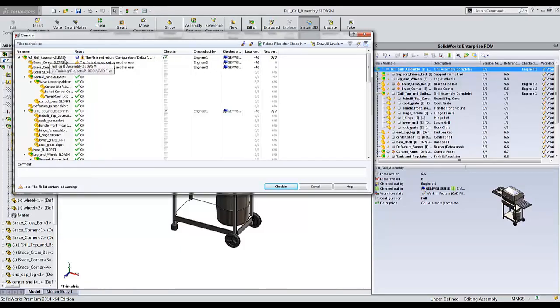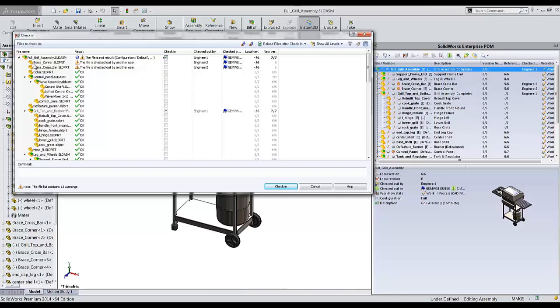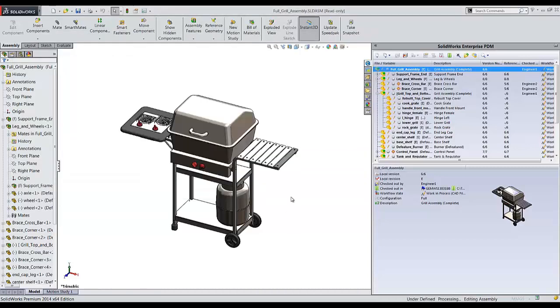First off, SOLIDWORKS is telling me that my assembly file has not been rebuilt. Best practice would say, cancel out and rebuild the file. It also lets me know that these other two files are checked out by another user, so I cannot check those in. The reason it's showing everything here is because all of these documents are referenced by this full grill assembly file. Once I'm finished, I can leave a little comment and say, I've added components. Then I'll check this file in.